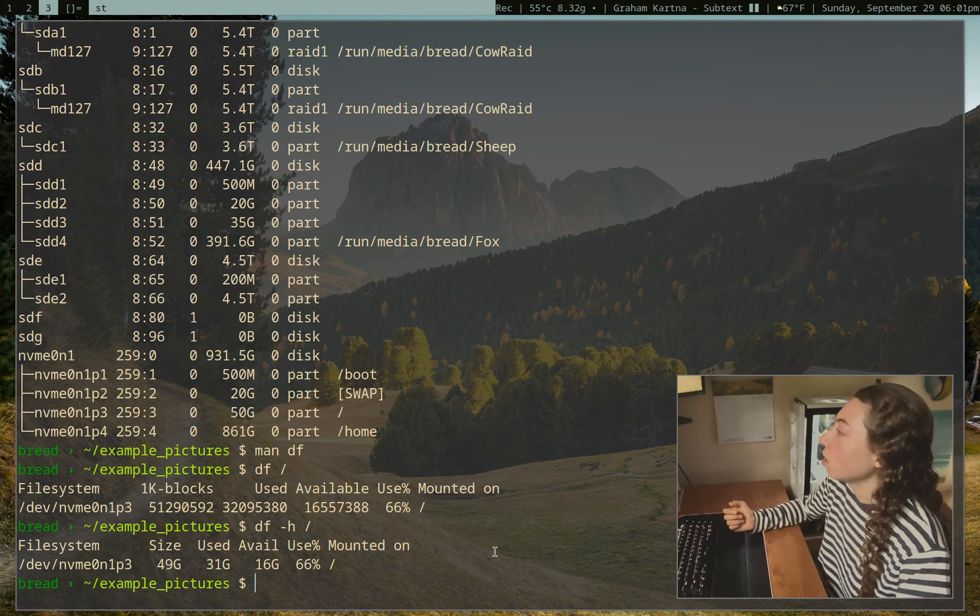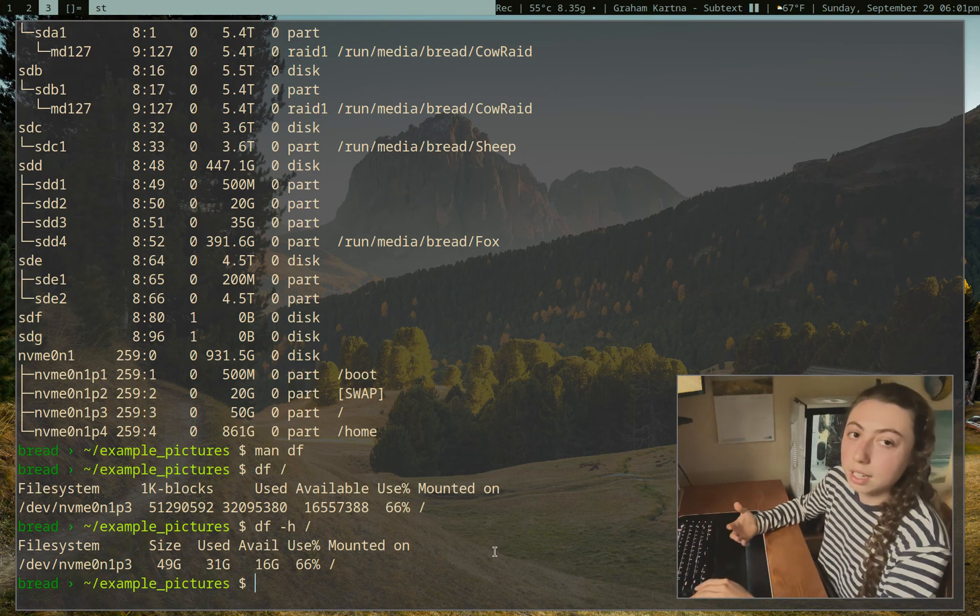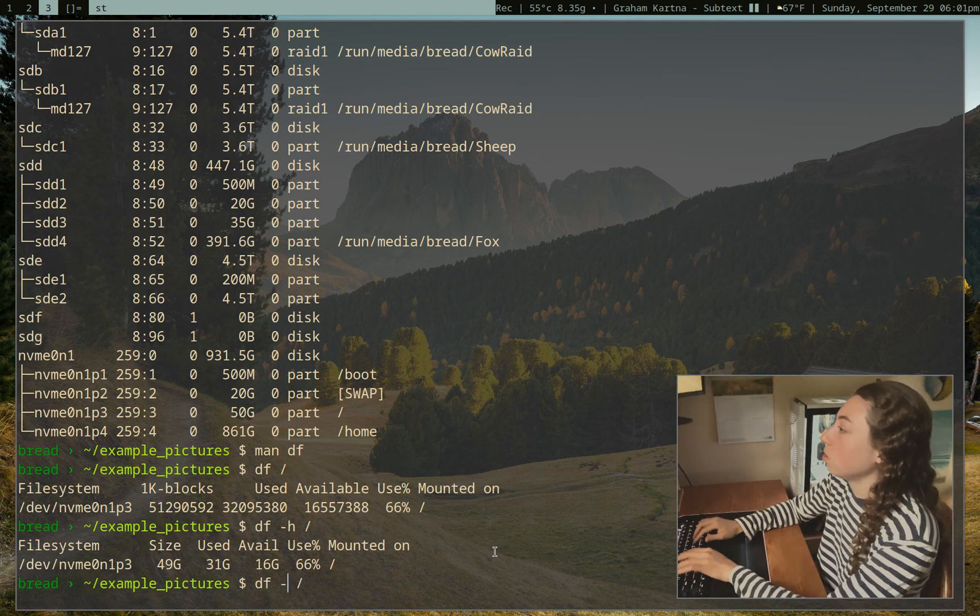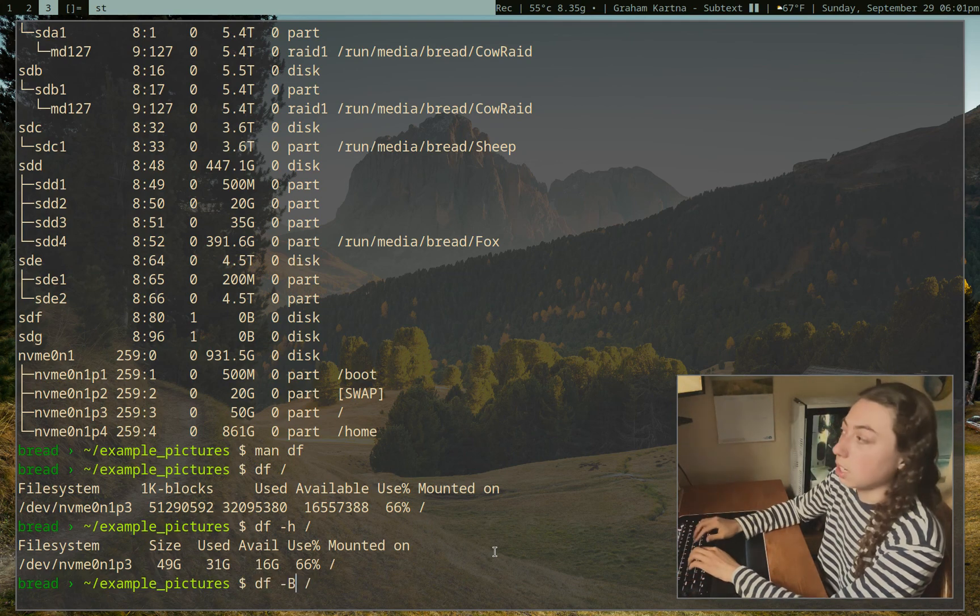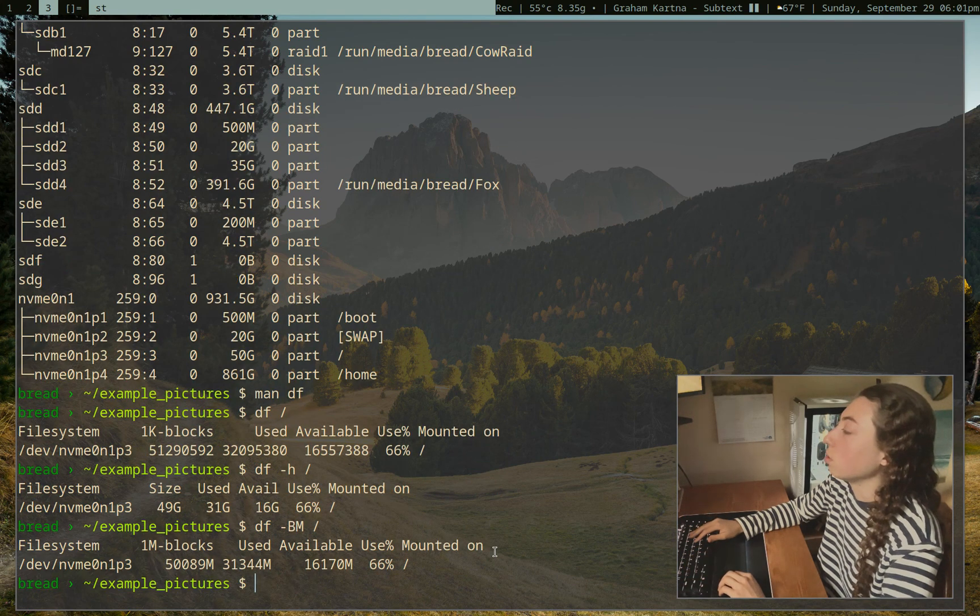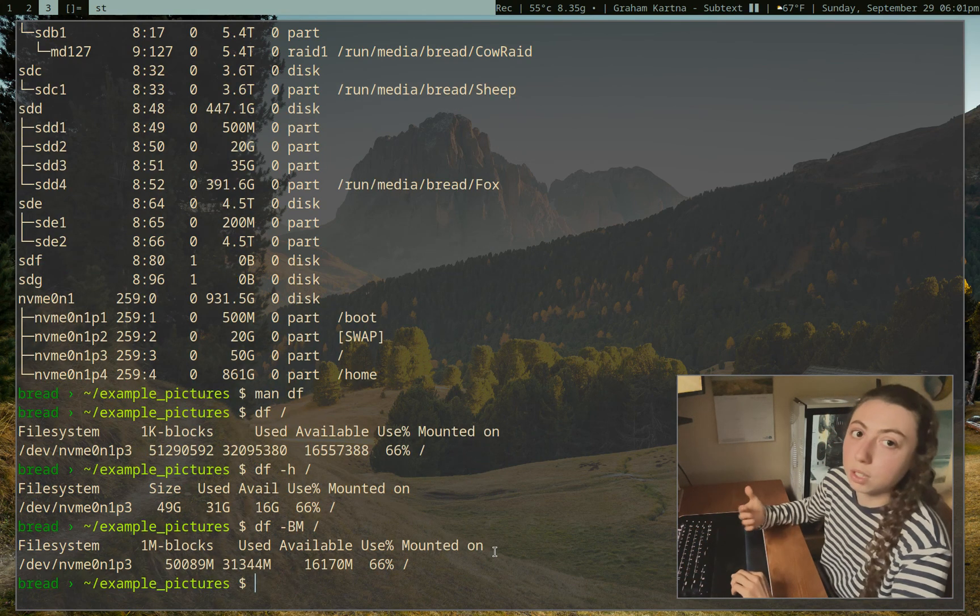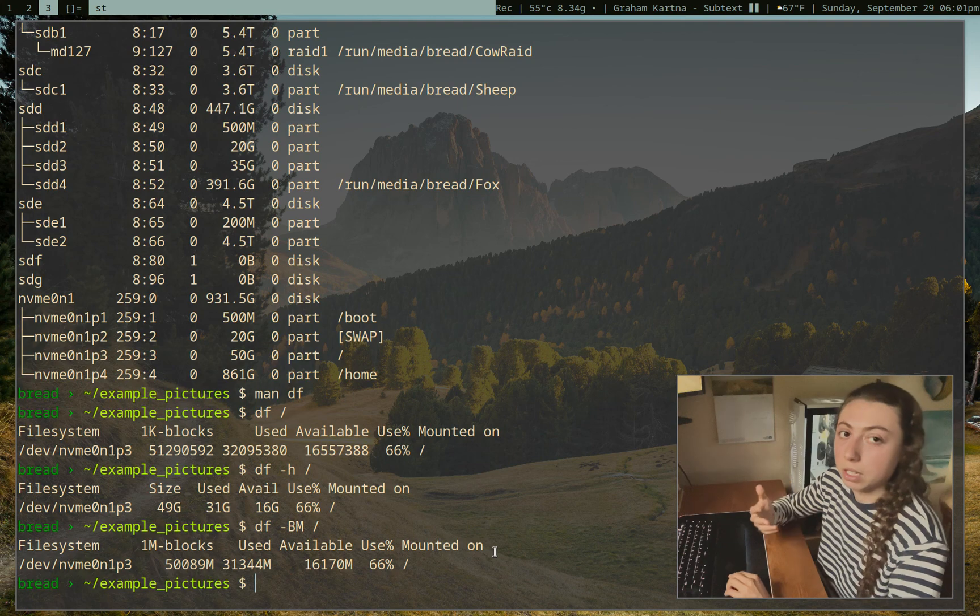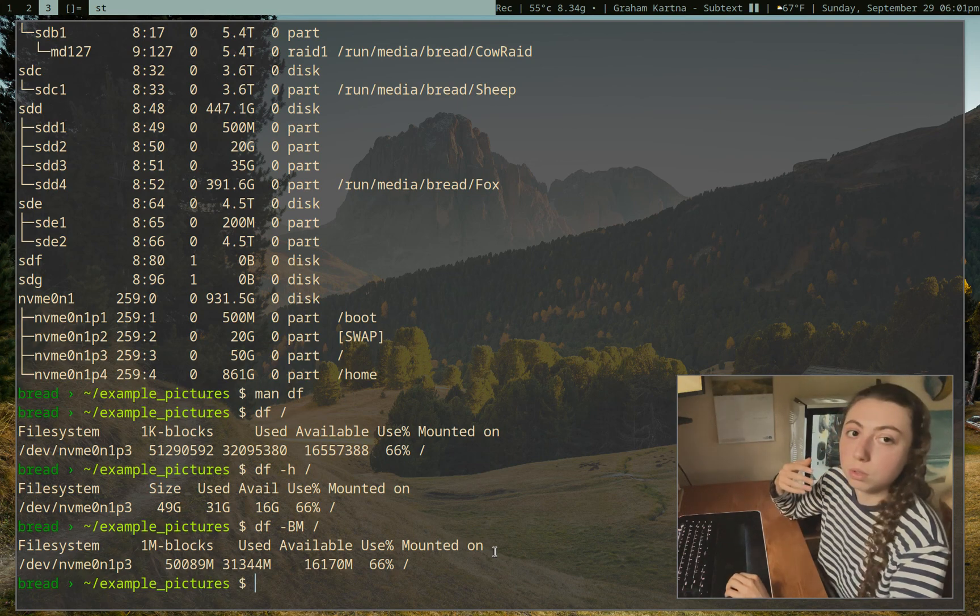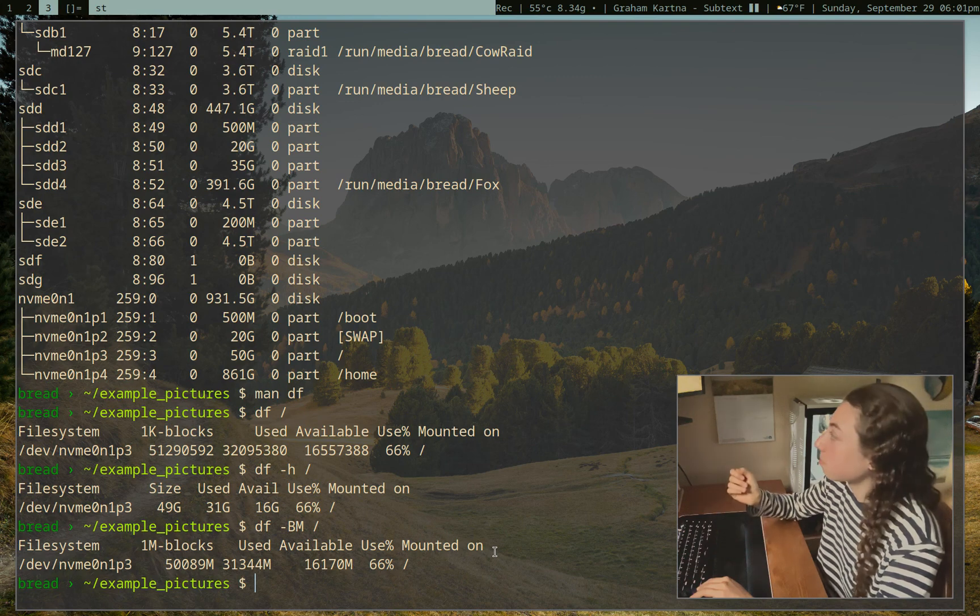We can also just give it an exact block size to use if we wanted to. So we could do just dash b for block size and then m. And then I'll just give it to us in megs, which in this case really isn't helpful, but you can specify that if you wanted to use it to see in a specific block size.